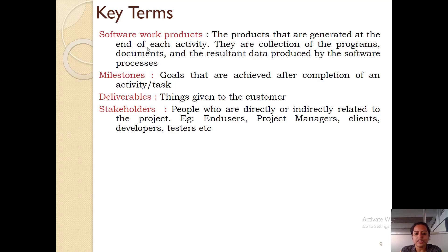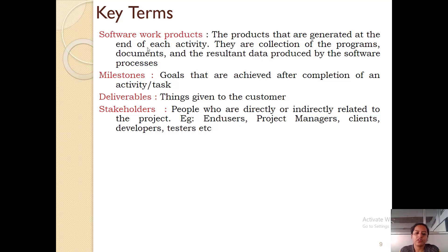The last one is stakeholders. Stakeholders involve the people who are directly or indirectly related to the project — for example, end users, project managers, clients, developers, testers, etc. So that was it for software engineering — the definition and some terms related to it. Thank you.